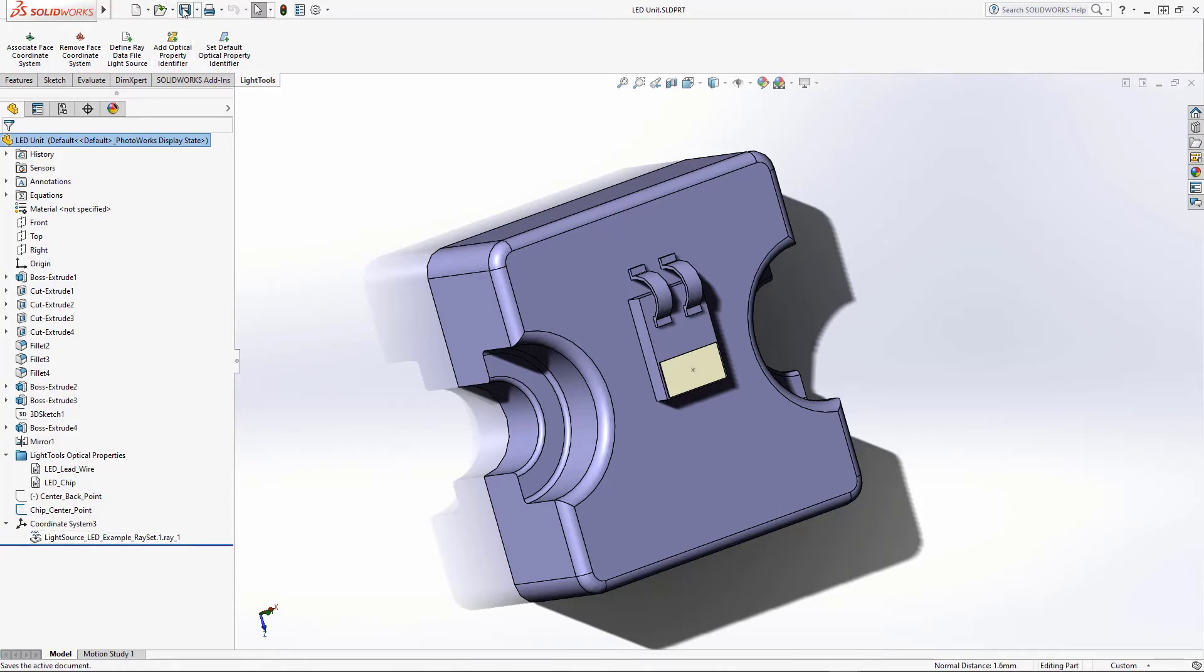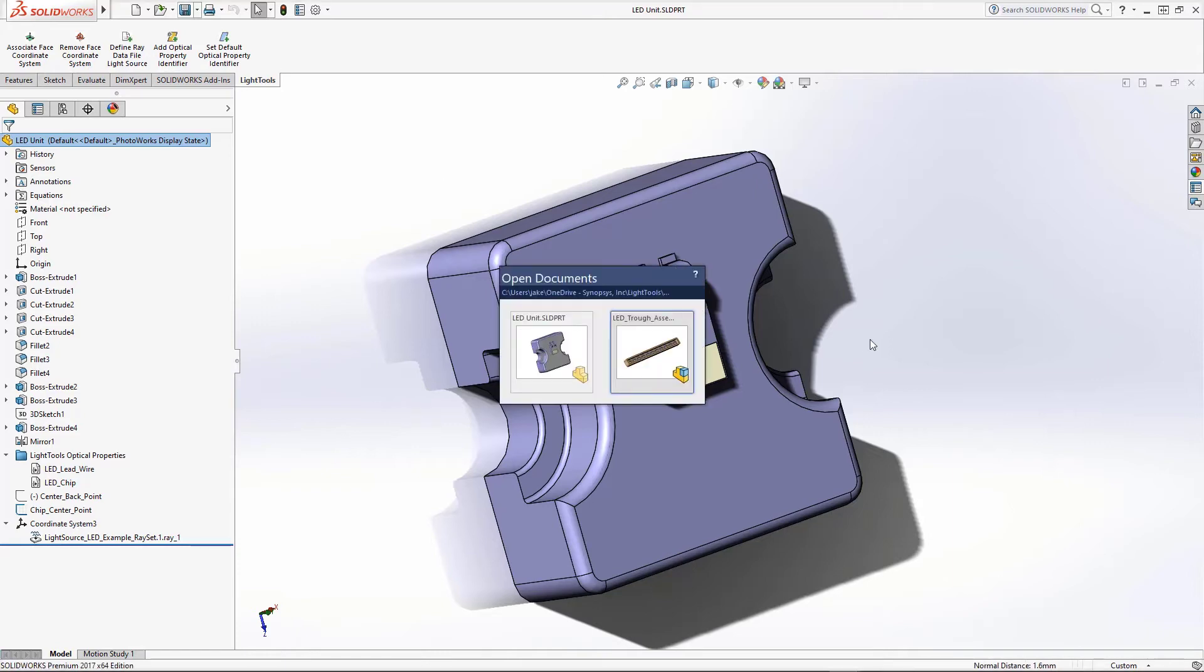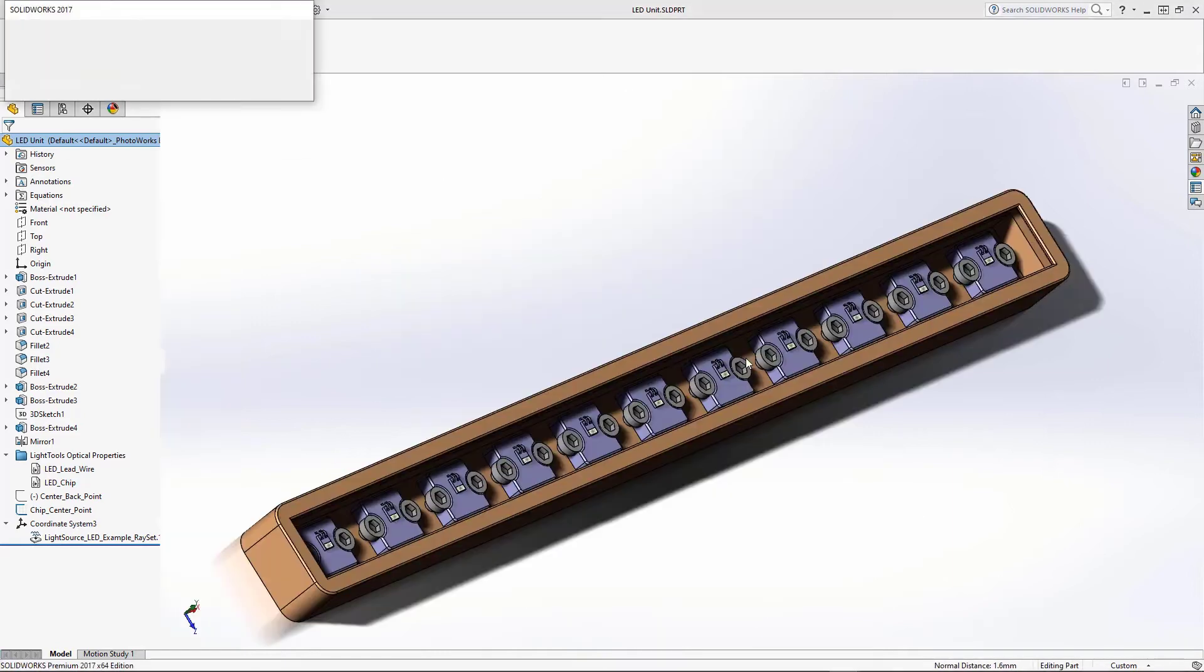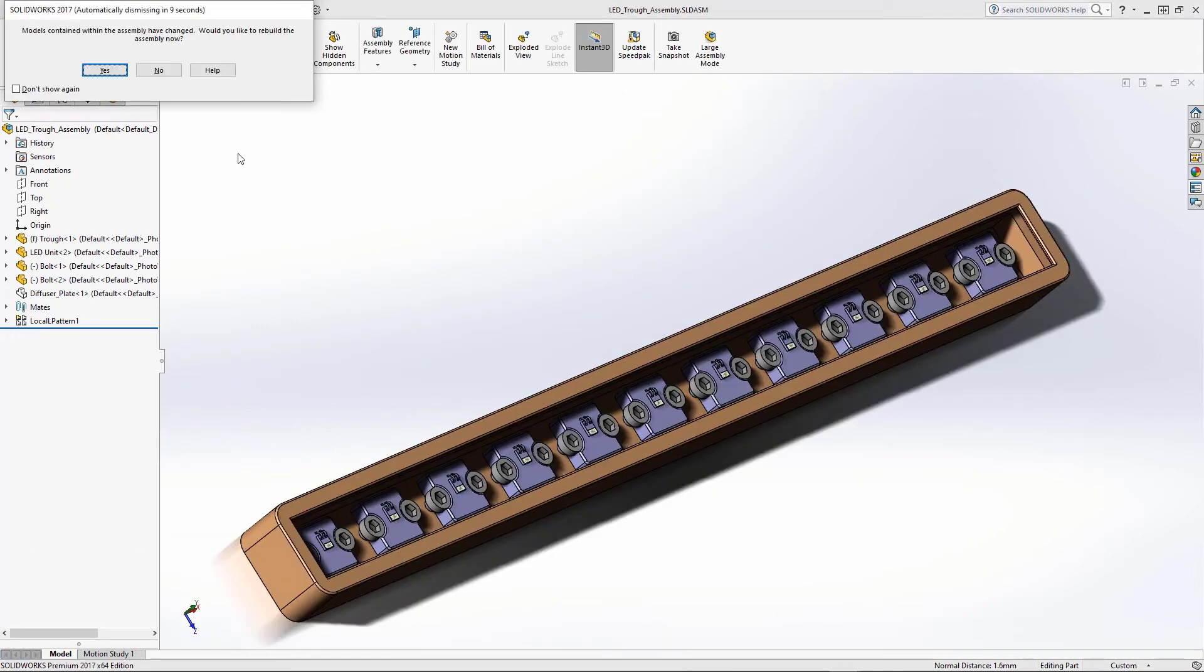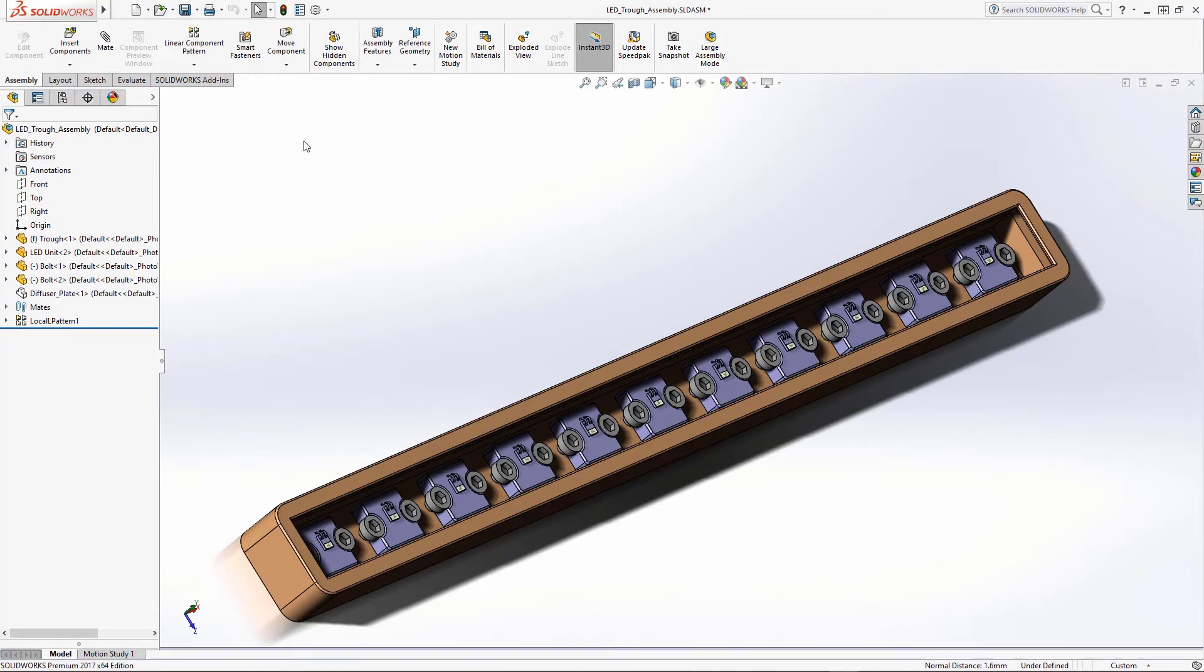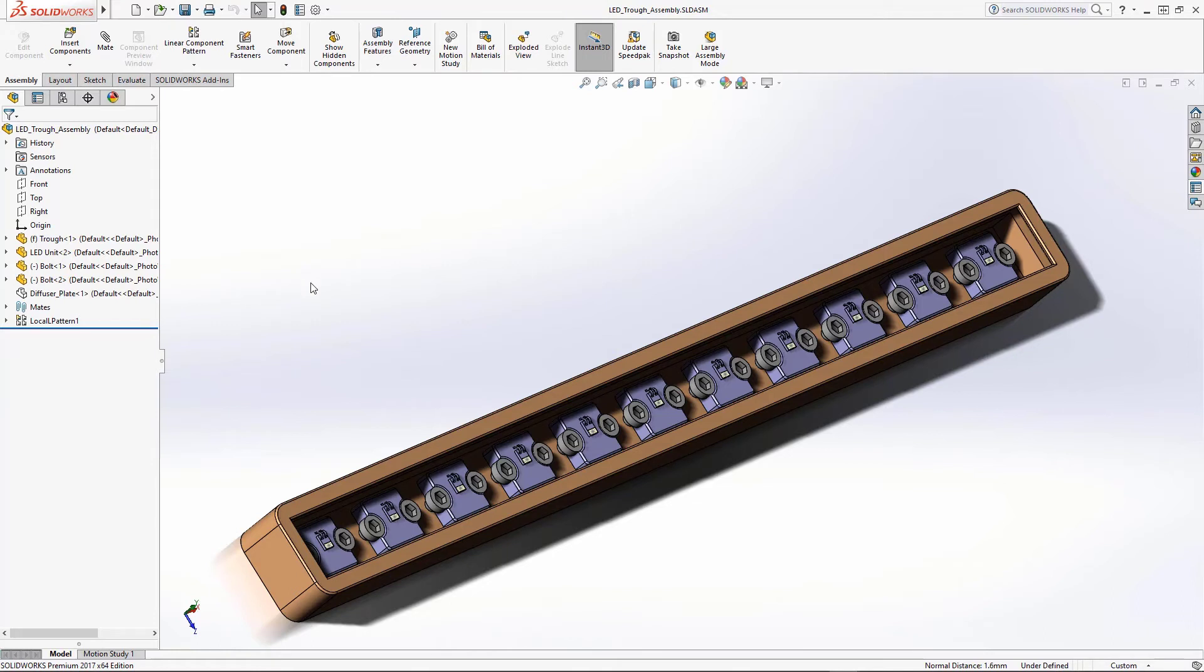Return to the assembly and click Yes when asked if you want to rebuild the assembly. Then save the assembly. Because the same part was used multiple times in the assembly, the ray data source is associated with each of the instances of the LED in the trough.